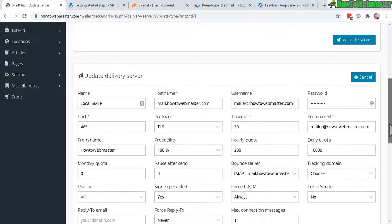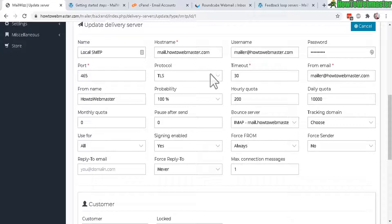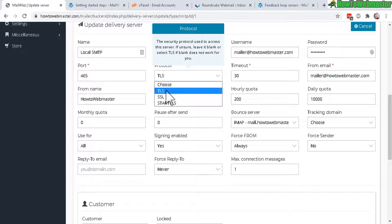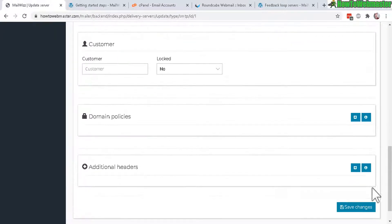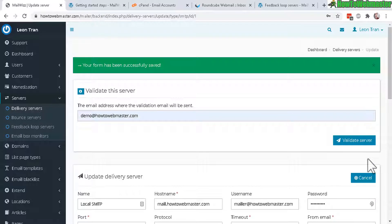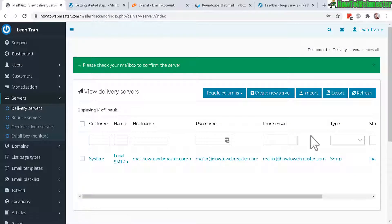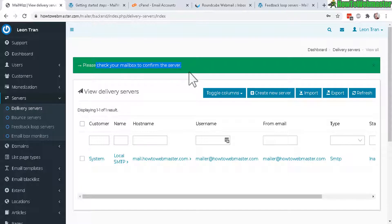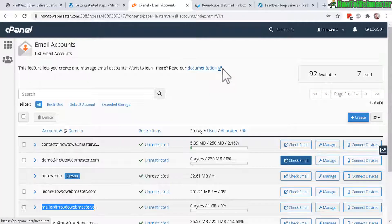What we can do now is change the setting, the protocol, let's try a different one and save, and let's validate server again. It works this time, the SSL worked, it sent a confirmed email. Now we need to check it and click on the confirmation link.